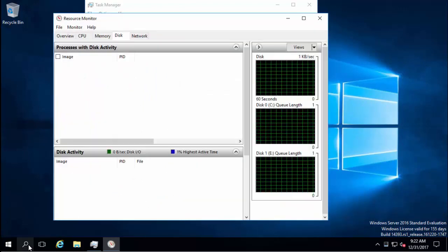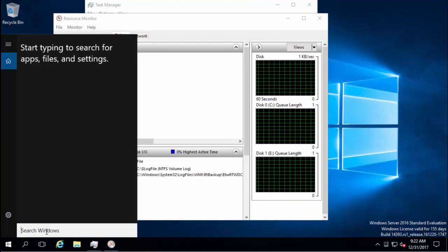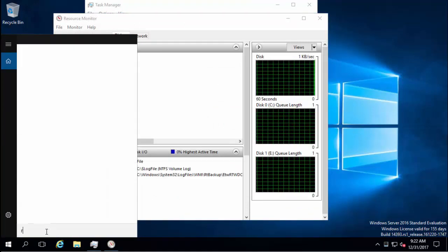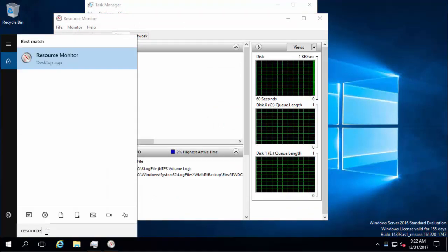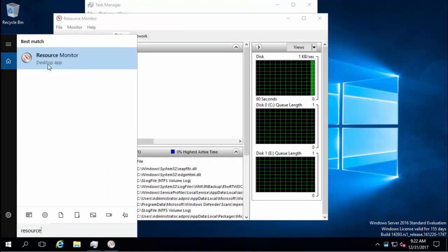Actually a faster way is to use the search. Just type in resource and there it is.